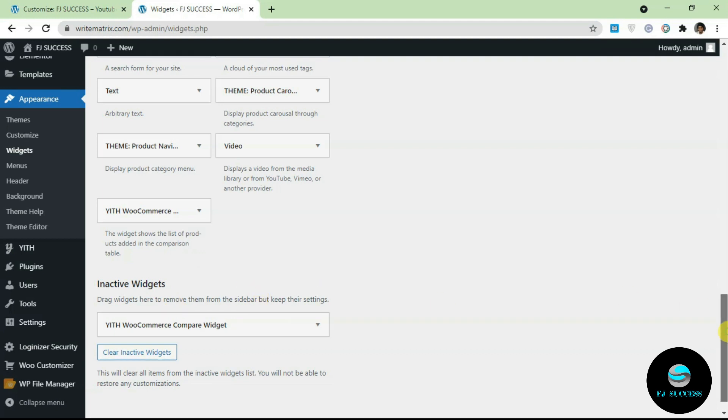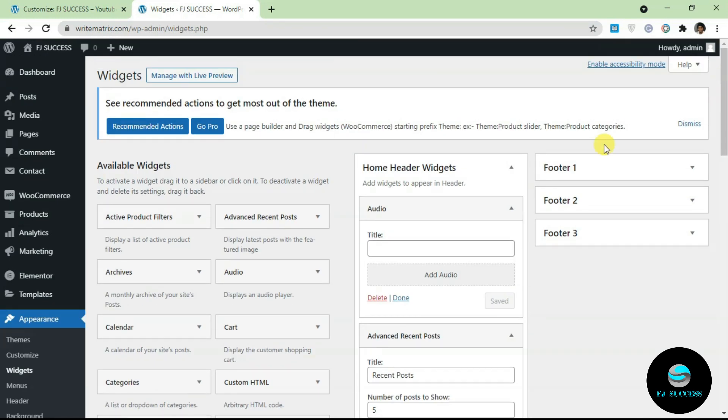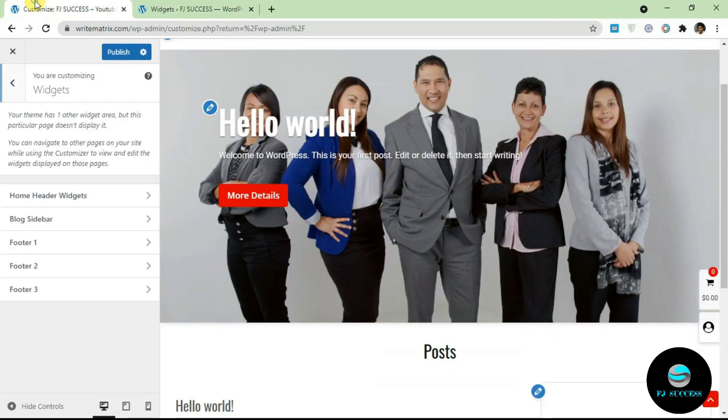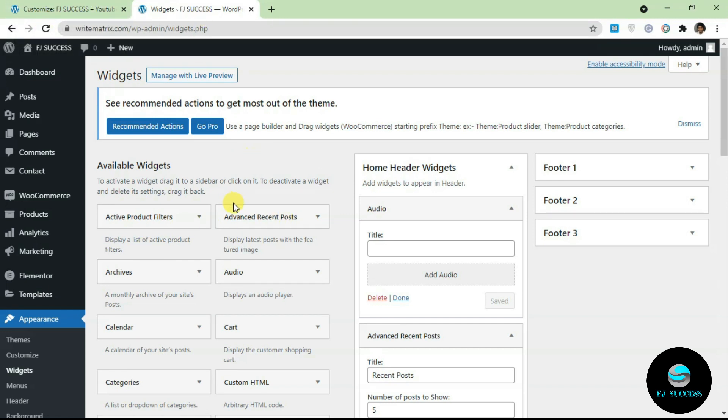That's basically it. Once you're done, this actually saves automatically. Another thing, another good thing about the customizer is it actually gives you a live preview. This doesn't give you a live preview, just for setting up stuff. If you want to get a live preview you always use the customizer. That's basically it for widgets on WordPress, there's nothing else to it.